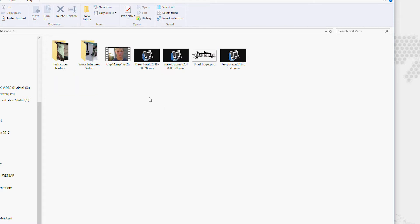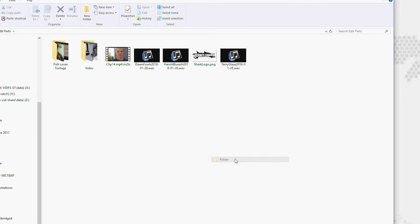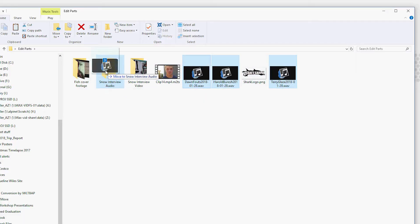All of these things look like the video for that snow interview. I'm left with a couple of little things here. Let's go new folder. Let's call it snow interview audio. And we'll grab these three files that are for the audio.